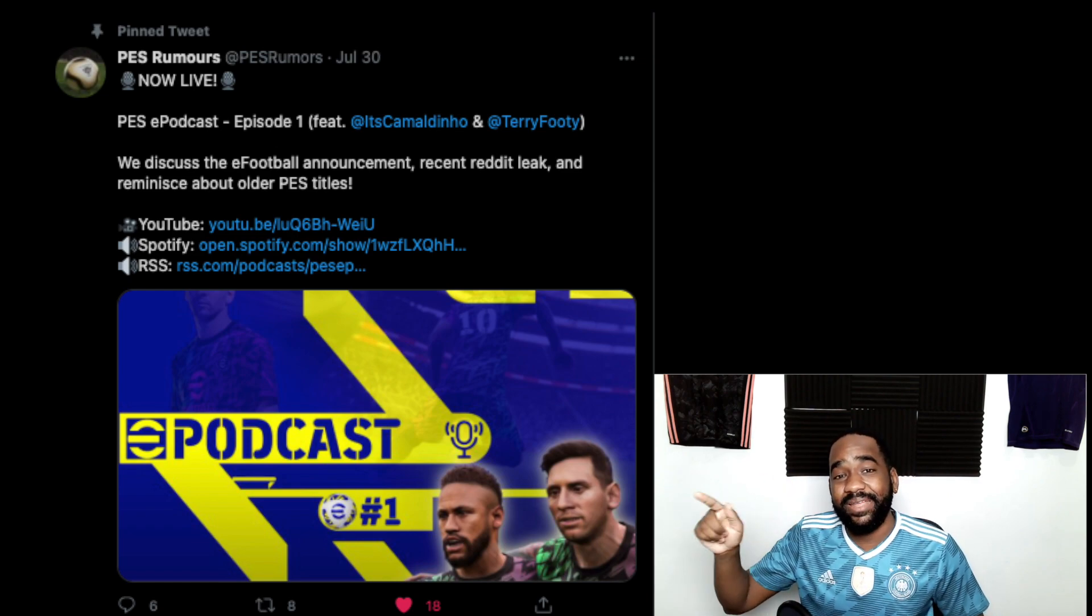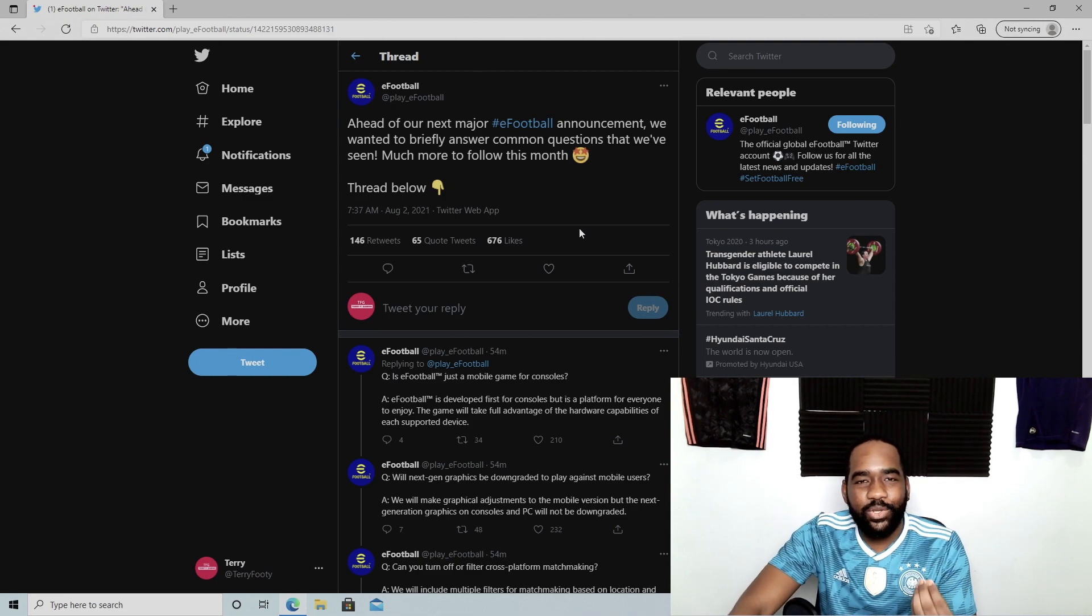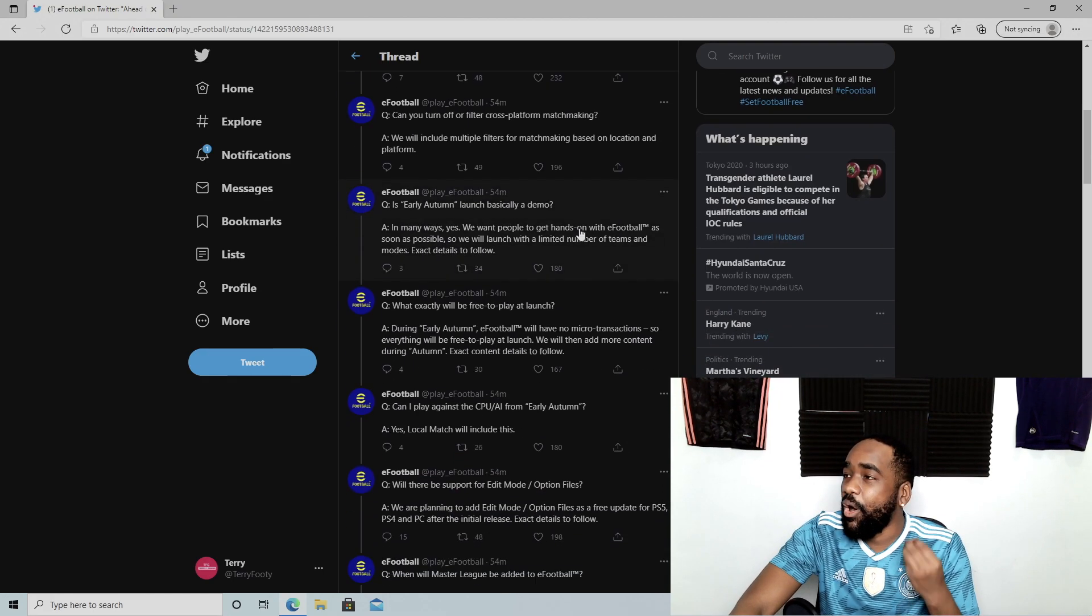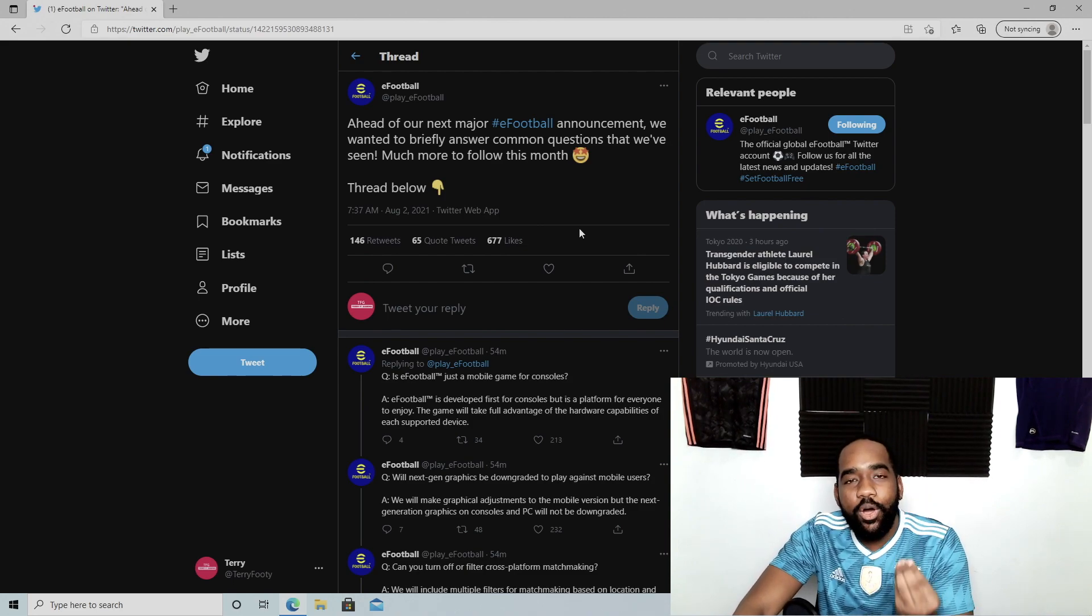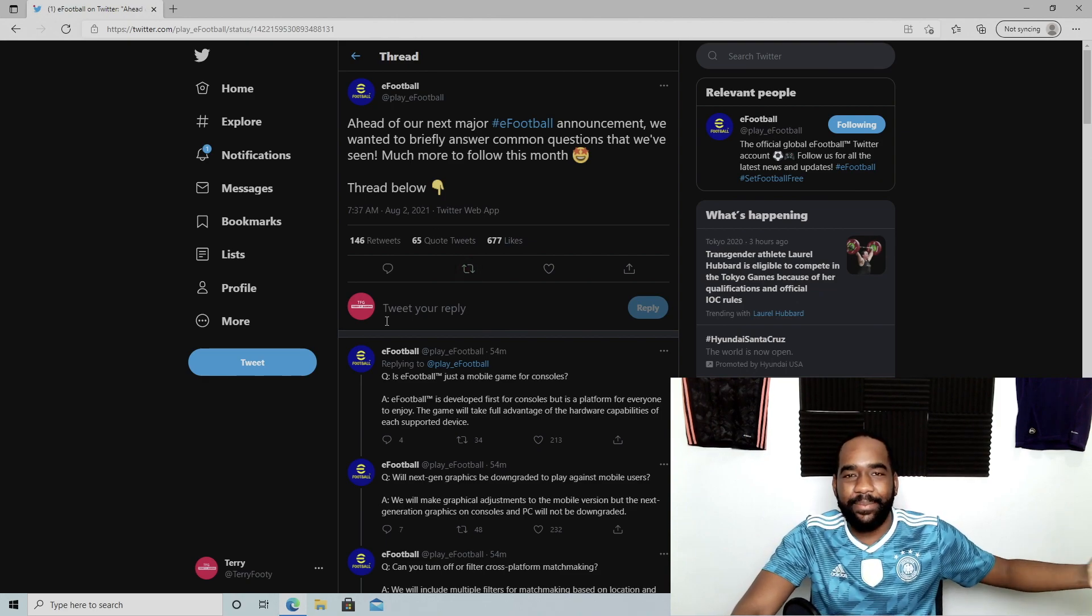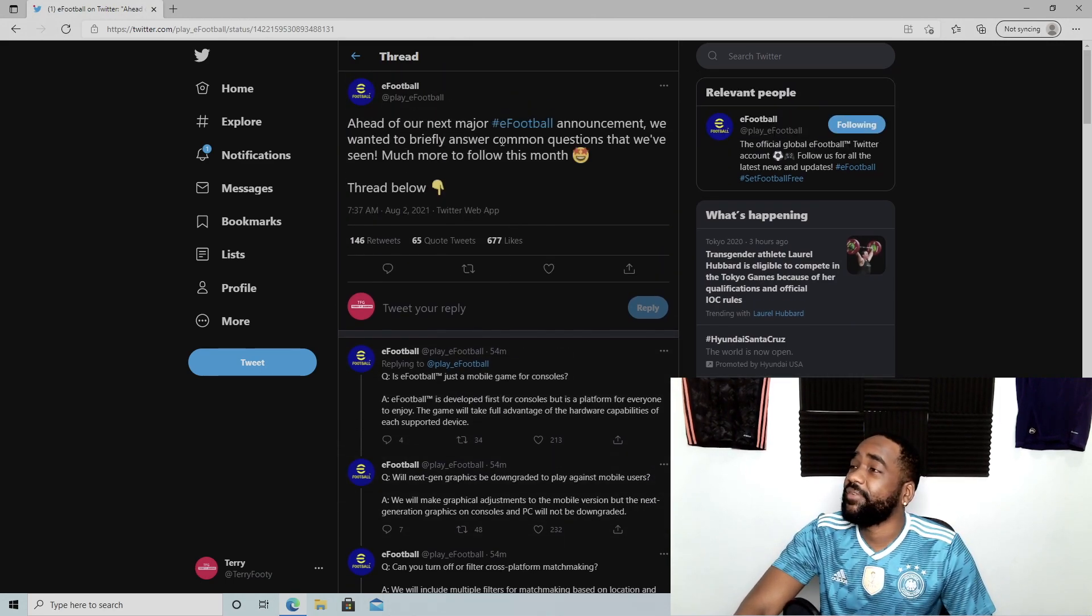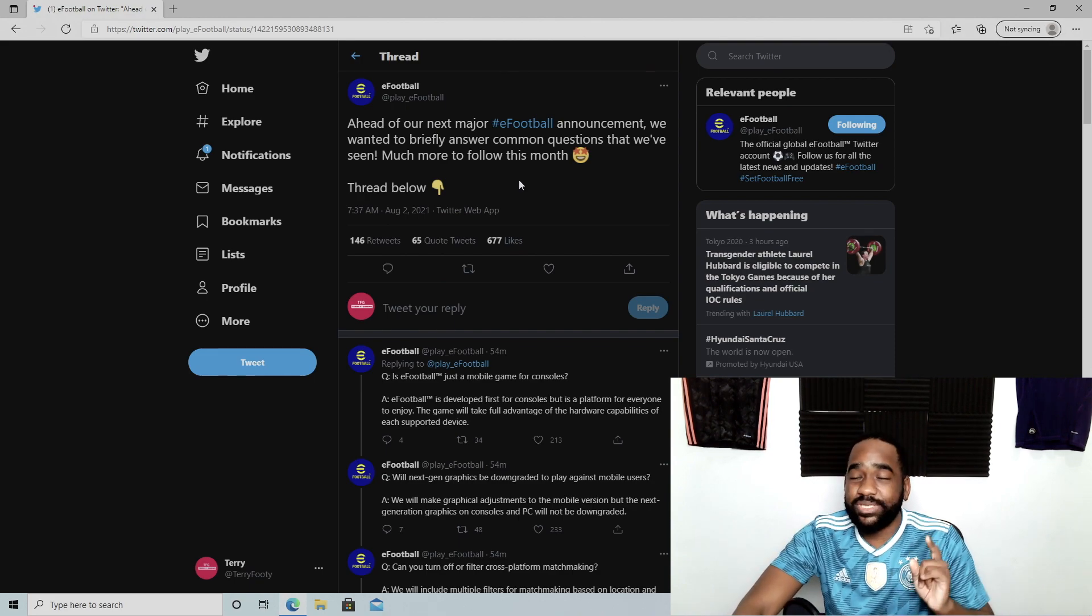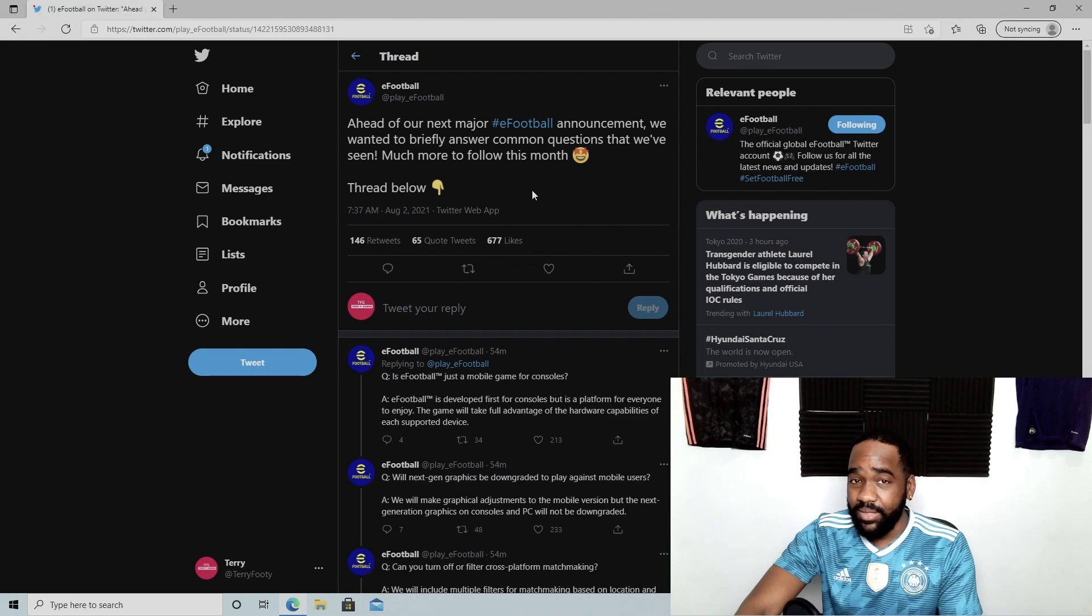Let's go through this Q&A that Konami finally dropped today. Look at this—turns out Konami can communicate somewhat. How does this take so long to come out? They should have come out the same day of the trailer. They let all this build up happen, they get trashed for weeks, and they finally answer a few basic questions. If the roadmap had this stuff in it, this wouldn't happen. It's all about communication, especially as a video game company. This is 2021—you can't just release a game and be quiet like Konami tries to do. Ahead of our major eFootball announcement, they wanted to briefly answer common questions. Much more to follow this month.